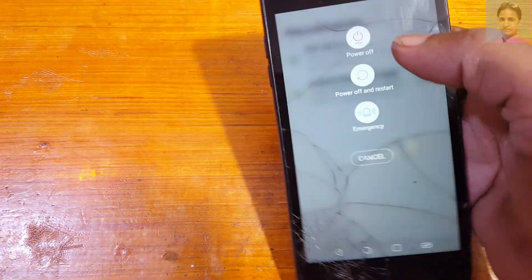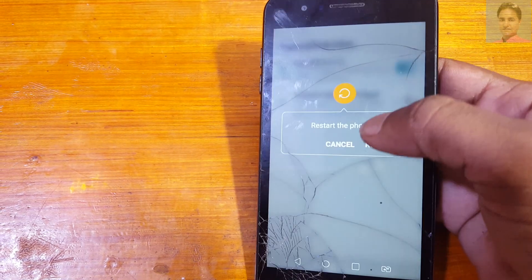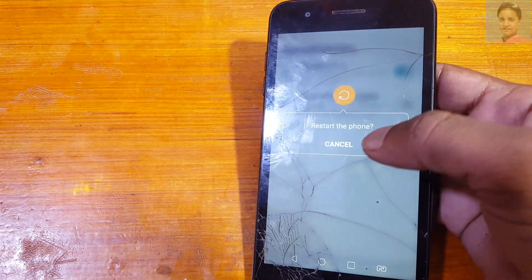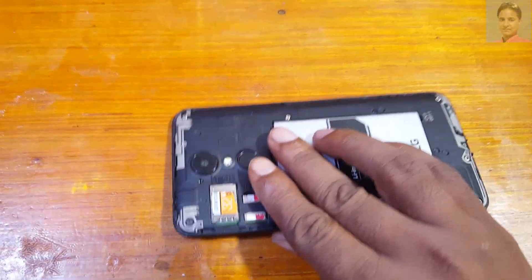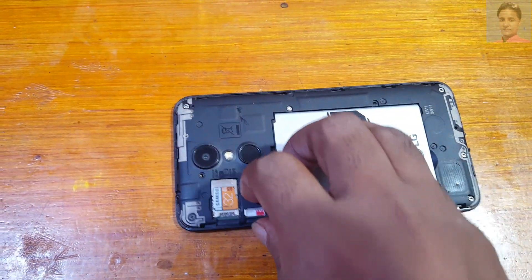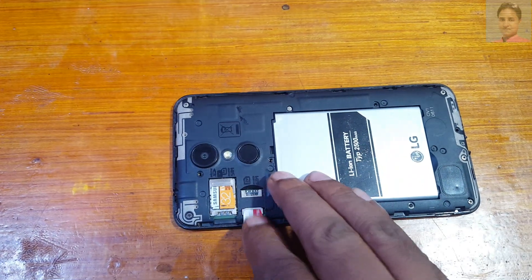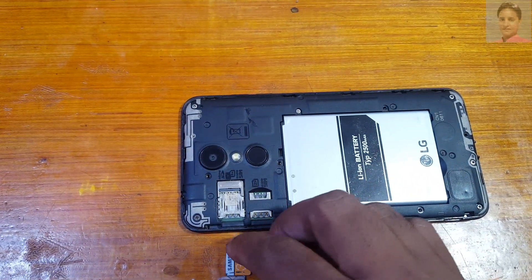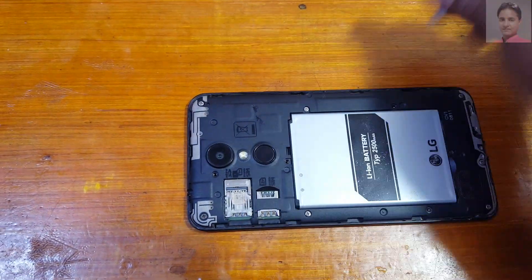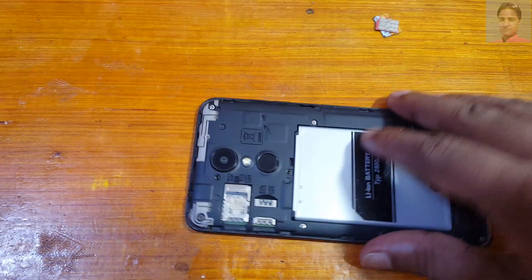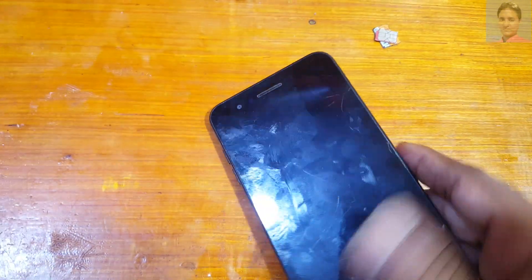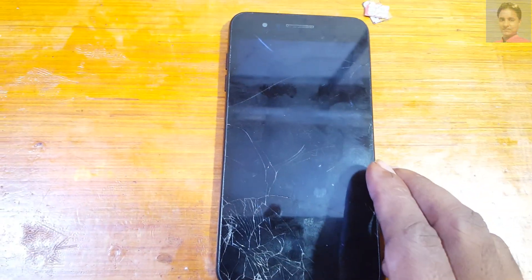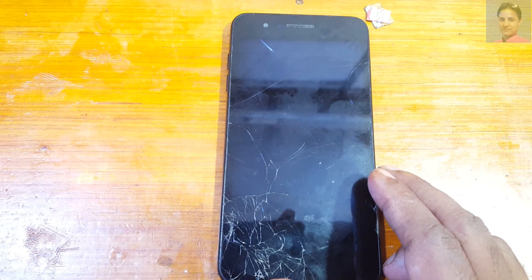Press the power button and restart your phone. You can remove your SIM card and SD card now as well. It will take some time — just wait.